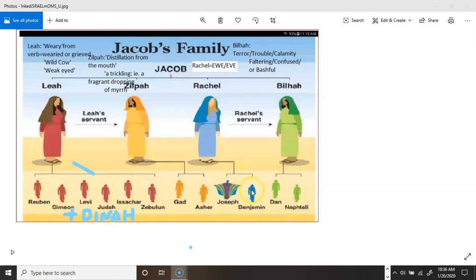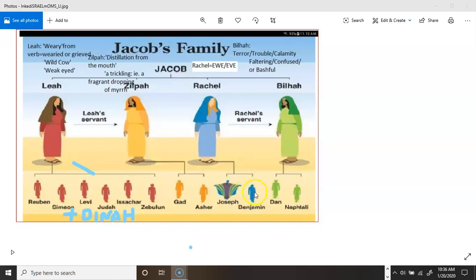You know, she initially named Benjamin Ben-Oni, B-E-N hyphen O-N-I. And it means son of my sorrow. She died giving birth to him. She wasn't even cold. And Jacob renamed him Benjamin, son of the right hand.